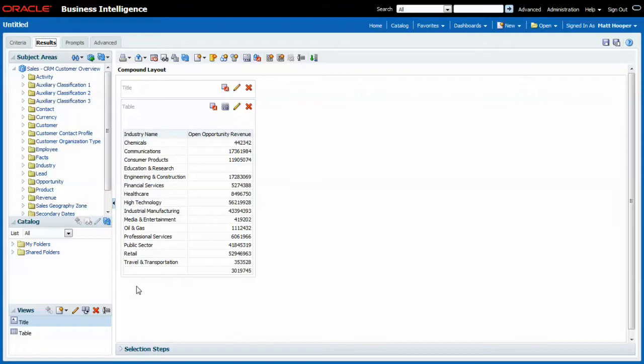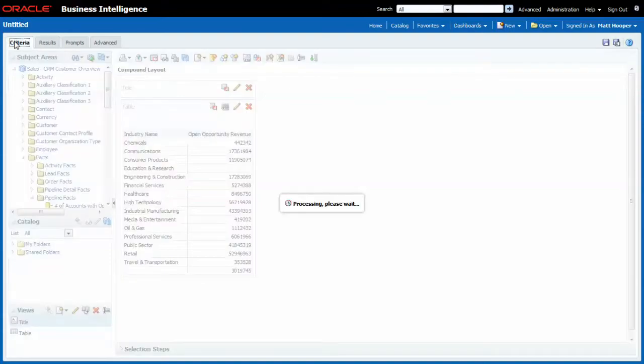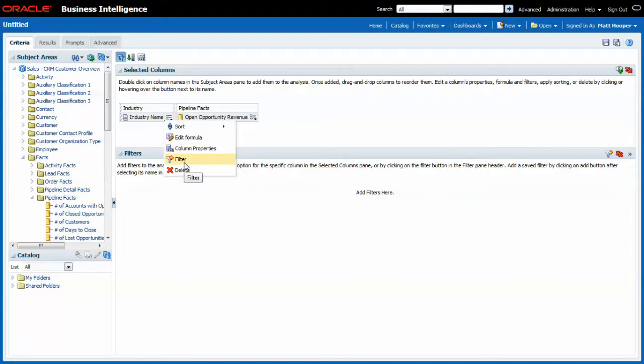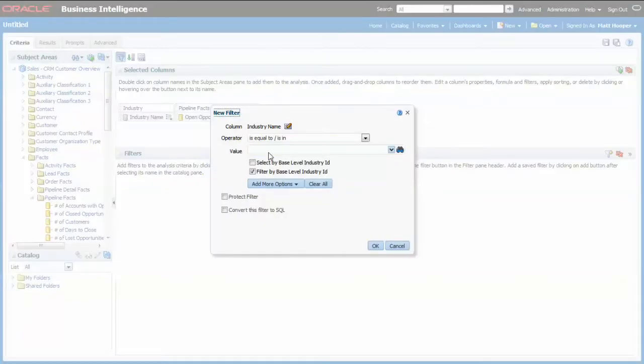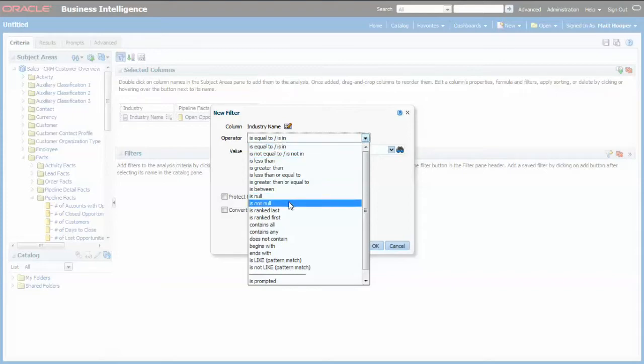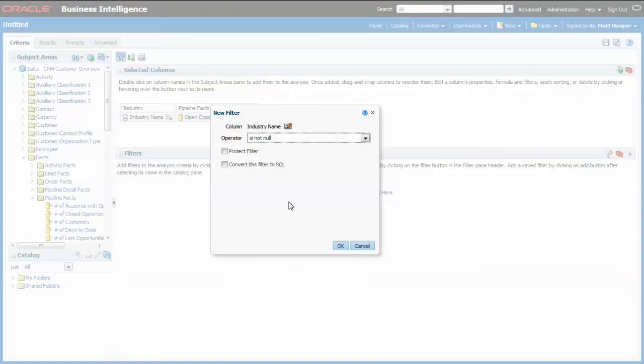Let me filter this out for this particular exercise. I go back to criteria and I add a filter on industry name specifying that I only want to see records for which the industry name is available.